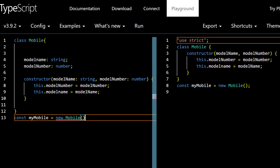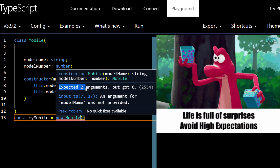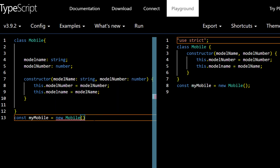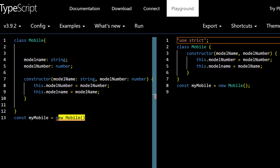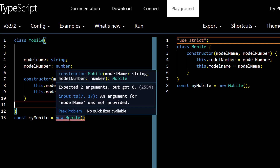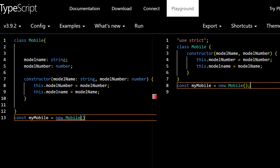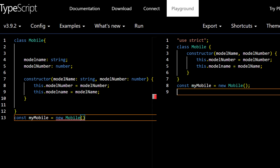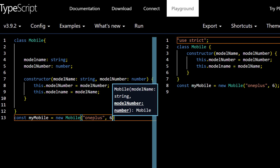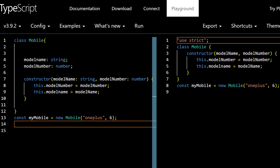If you mouse over the constructor call, TypeScript tells you 'expected two arguments but zero passed' — that's the advantage of TypeScript. At compile time it shows you the errors right away. This works whether you use this playground or VS Code. In JavaScript, by contrast, you won't get that compile-time exception. Let's pass the values: `'1Plus'` for the model name and `6` for the model number.